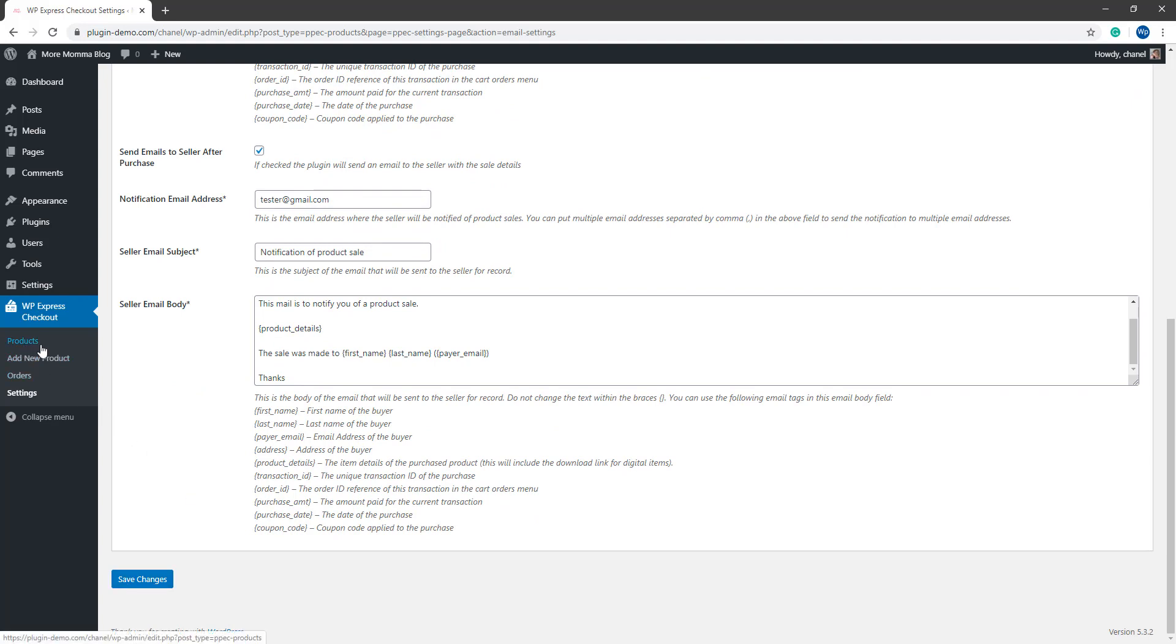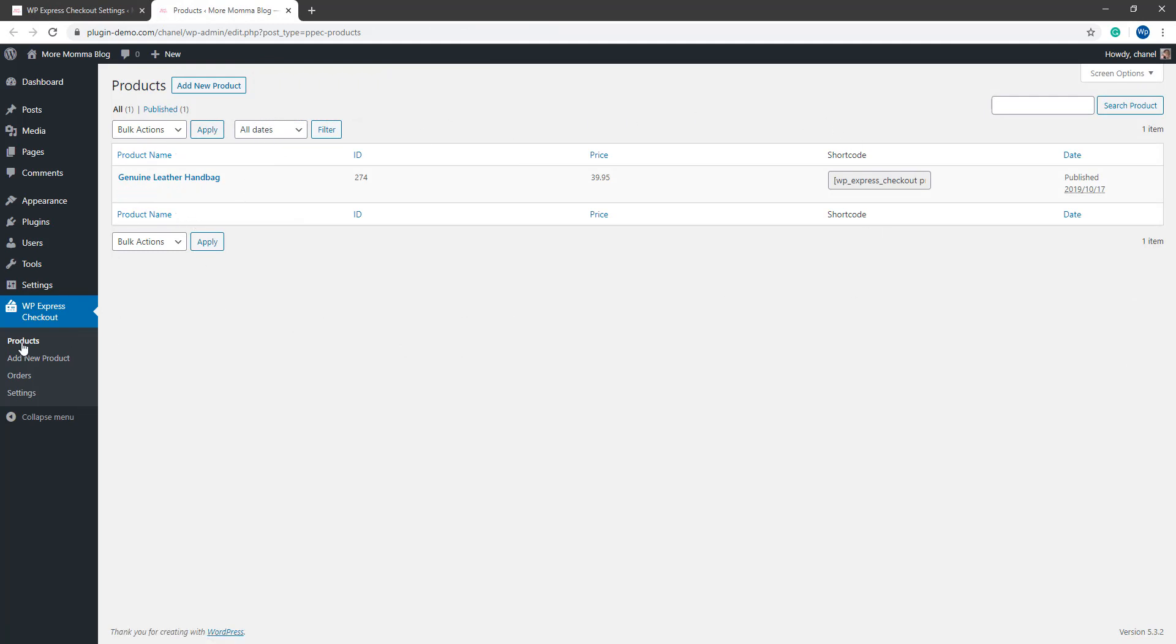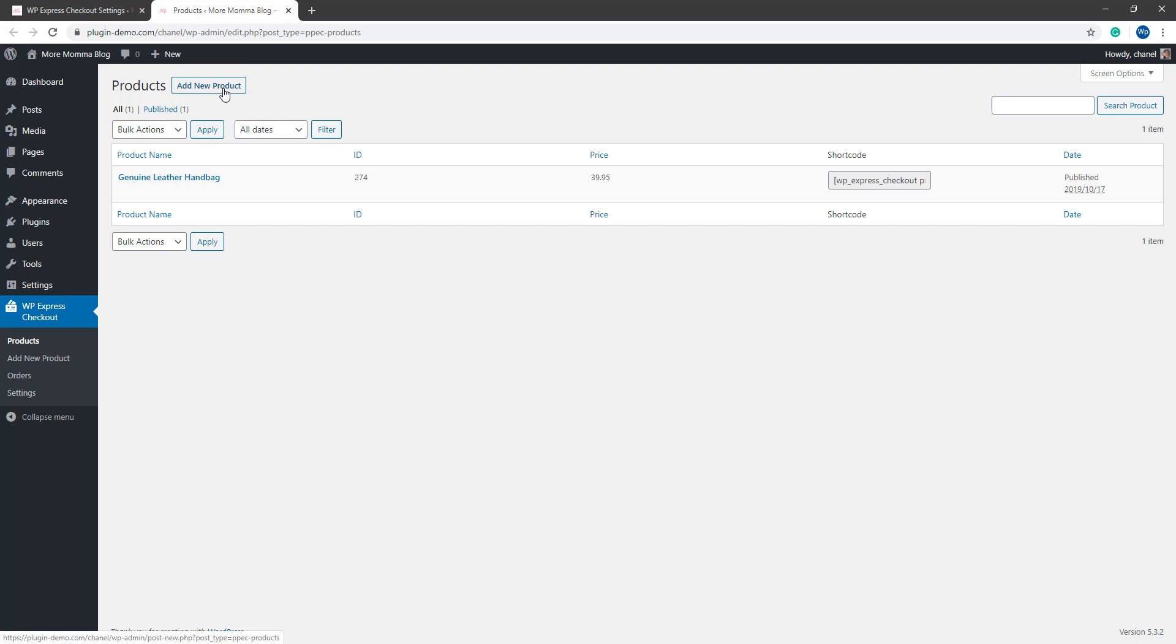Within the products menu, if you haven't created any products yet, you won't see anything. Although once they have been created, they'll all be listed under that products menu and you'll be able to see the ID, the price and the shortcode for those products. I'll quickly show you how you can add your very first product. Click on the add new product button.